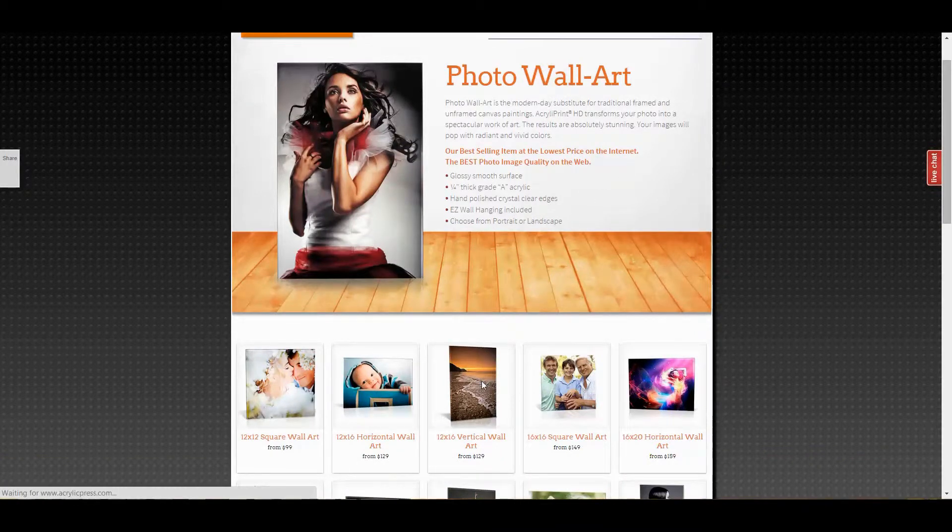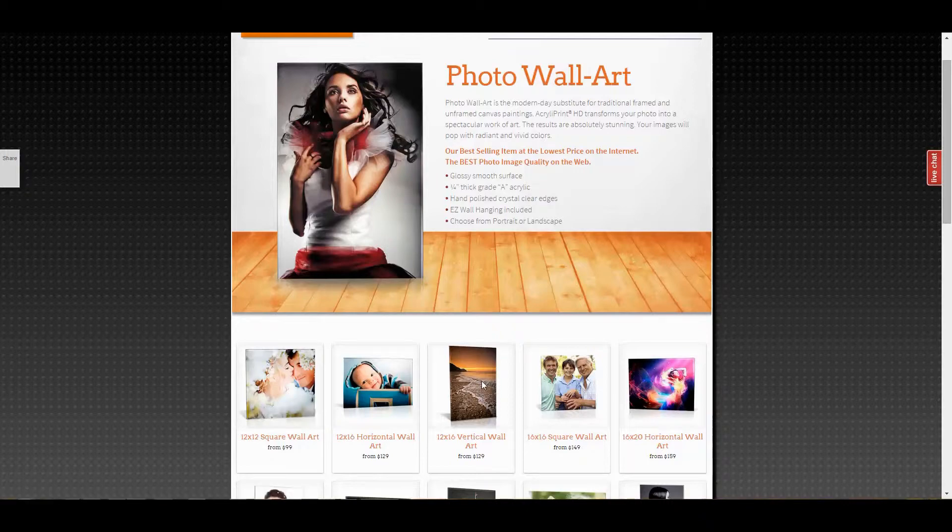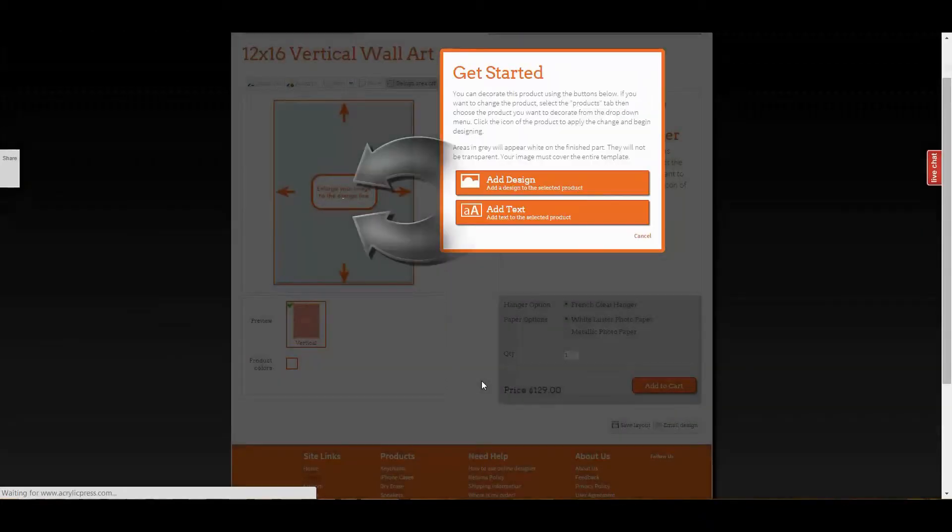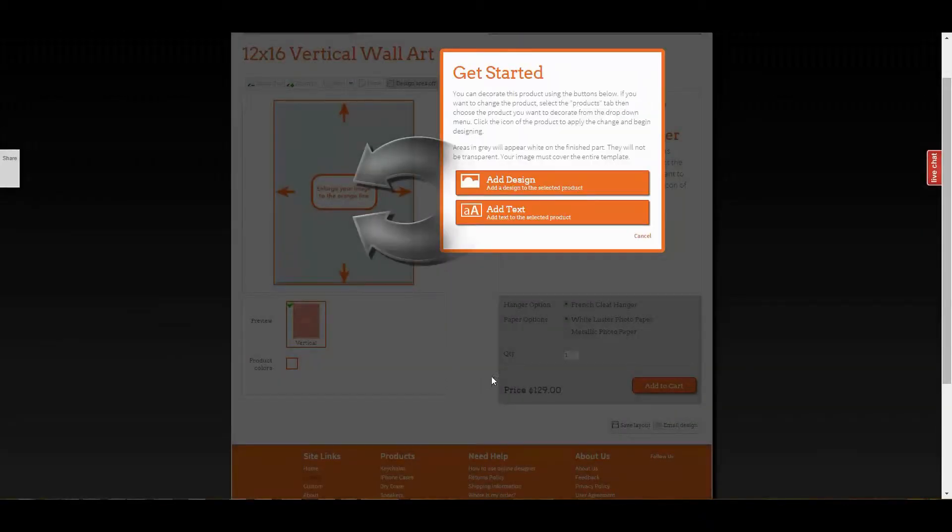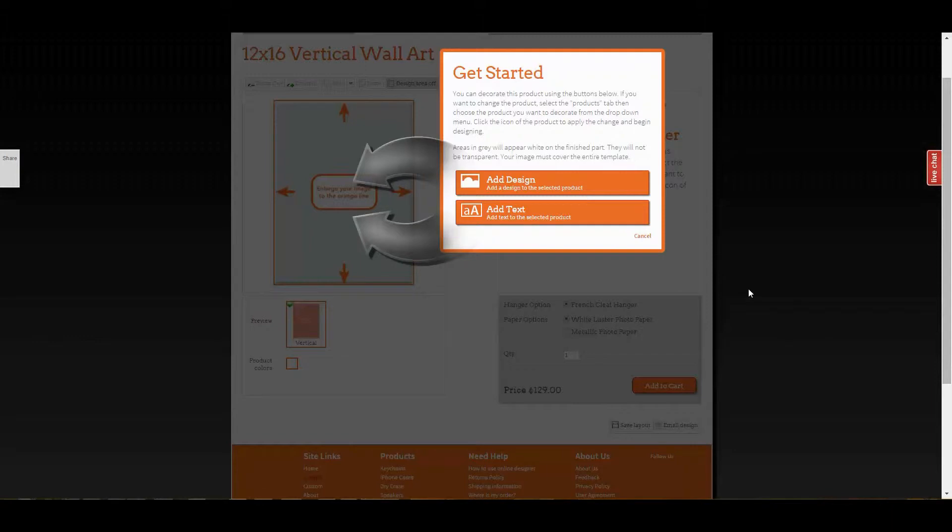This is the design tool page which allows you to decorate your product with images and text. You can use any image, but be aware that lower resolution images may not look as good when printed as they do on your screen. The design tool will warn you if this is the case.